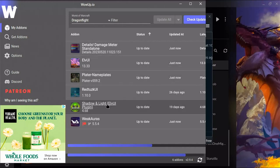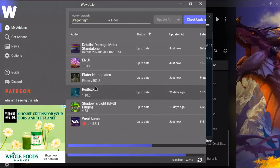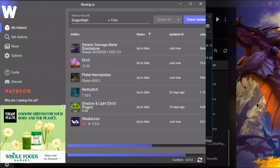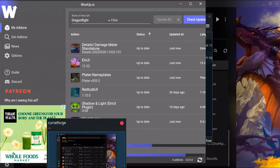On WowUp you need LVUI and Shadow and Light. I highly recommend, if you don't already have a UI you're very familiar with, that you get RedTusk UI — I personally think it's the best looking and most functional UI you can get right out of the box. It has a very easy installation process and I'm going to walk you through it now.